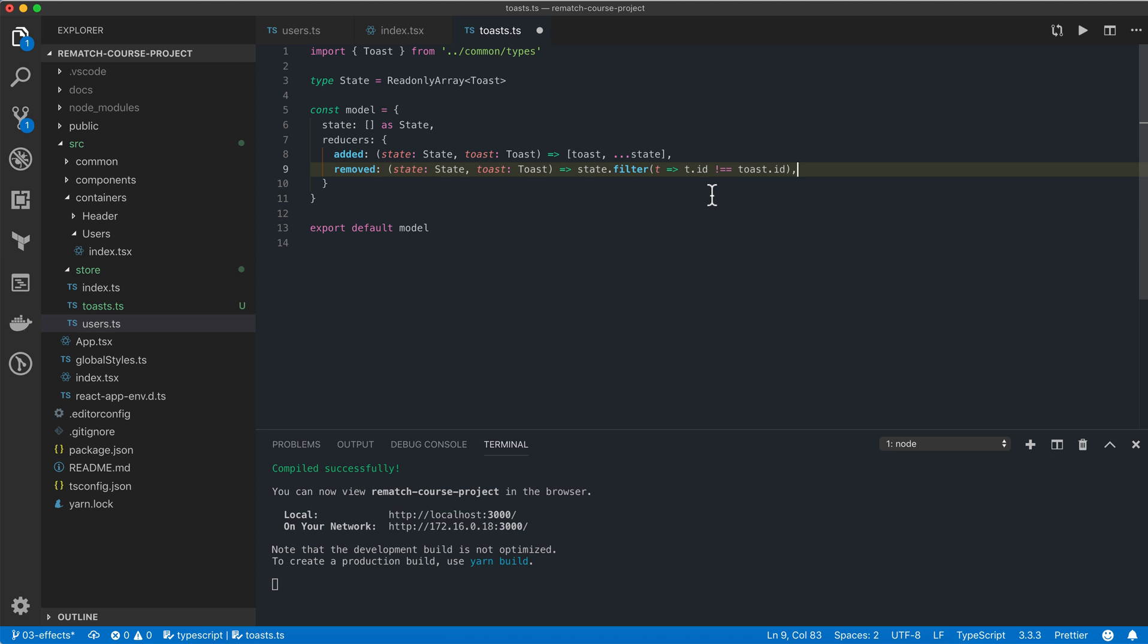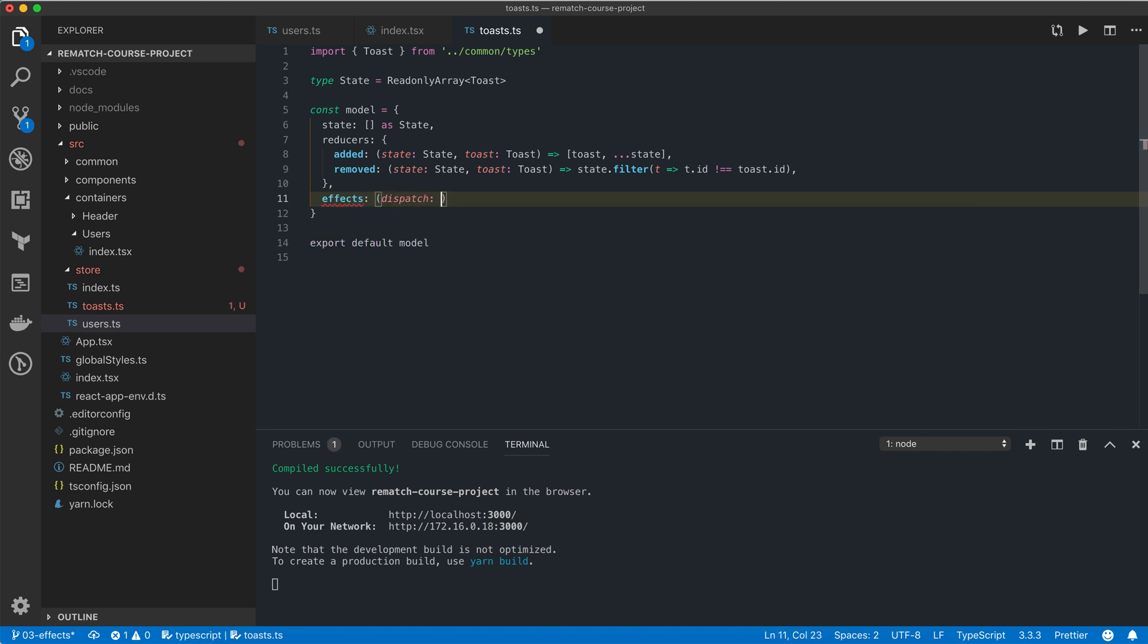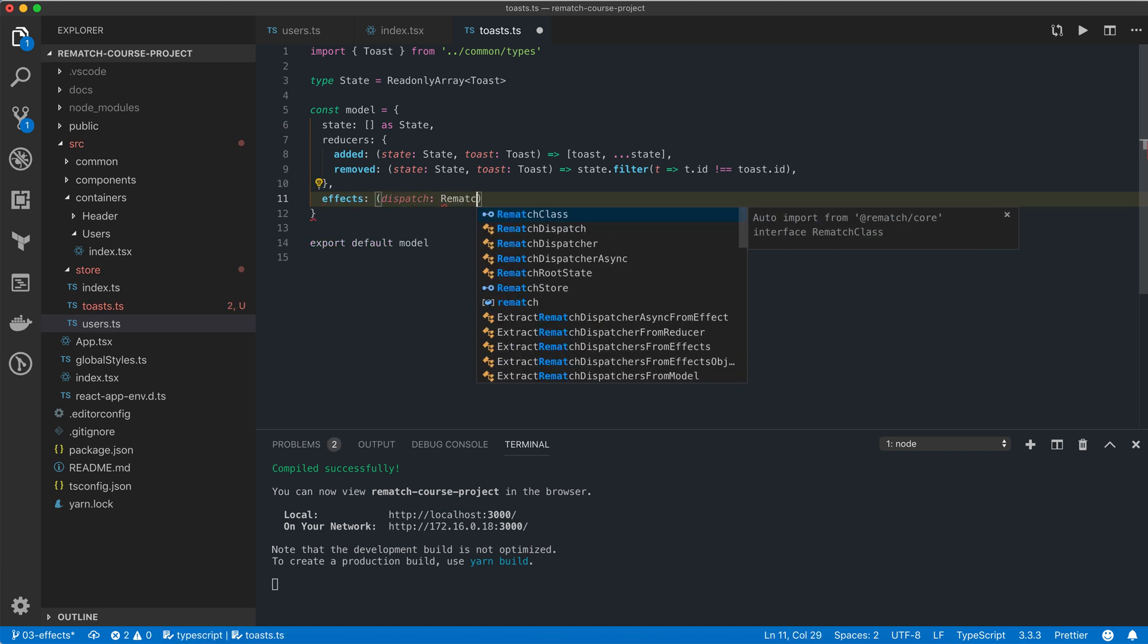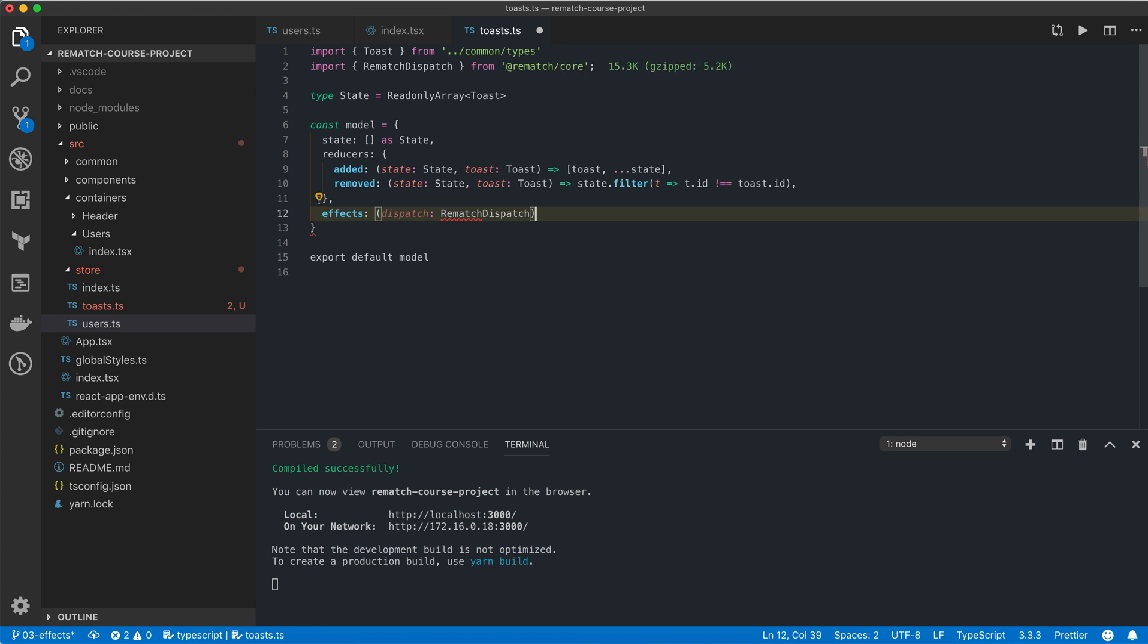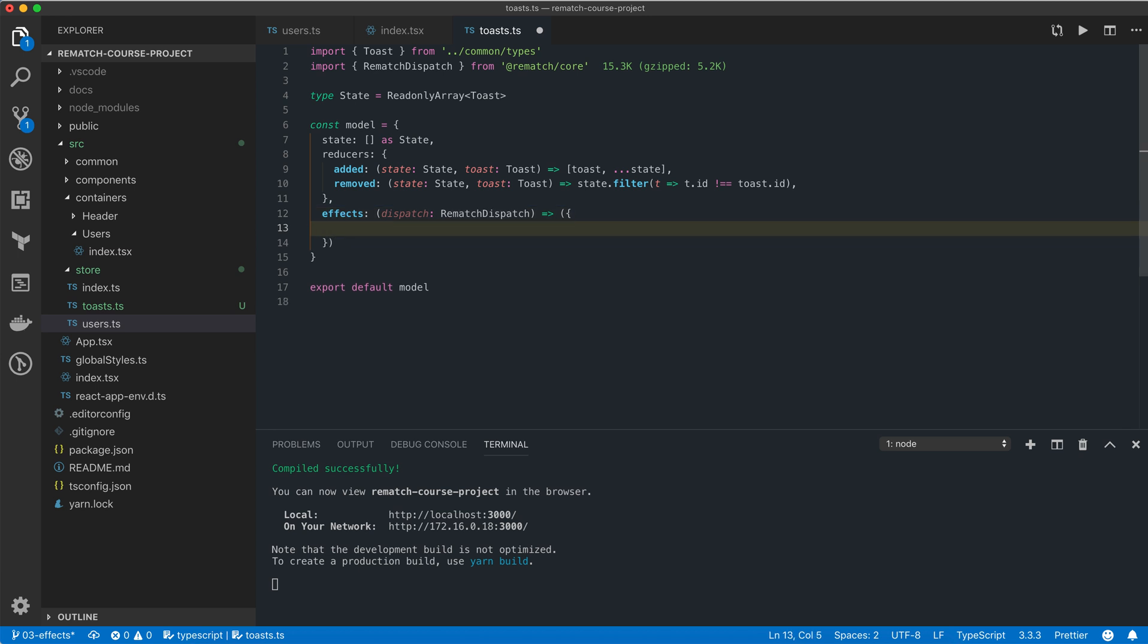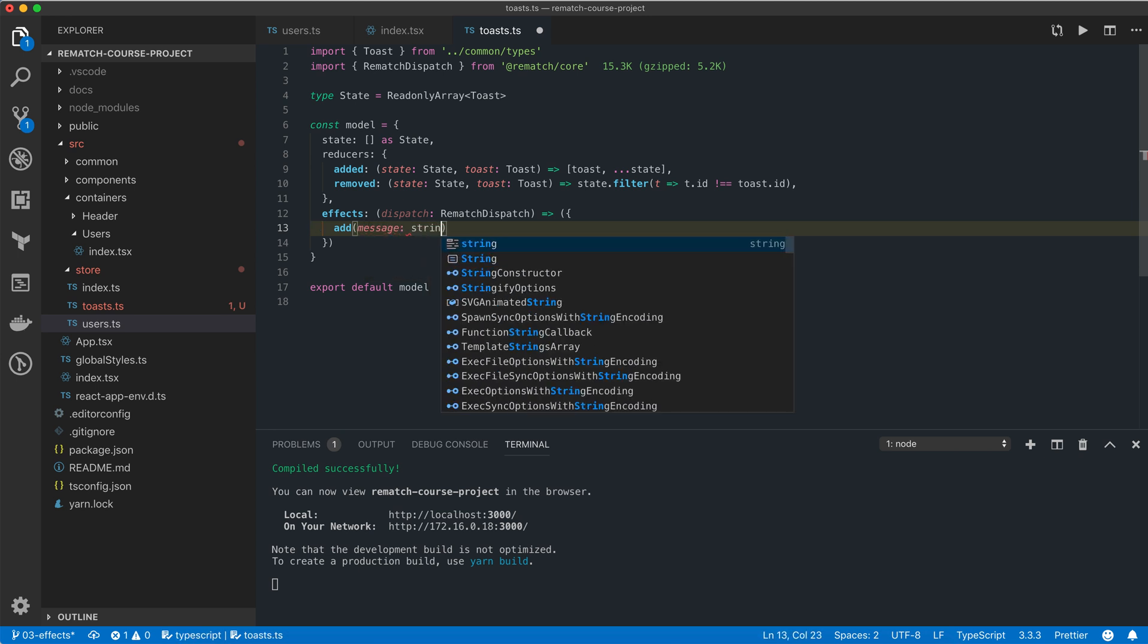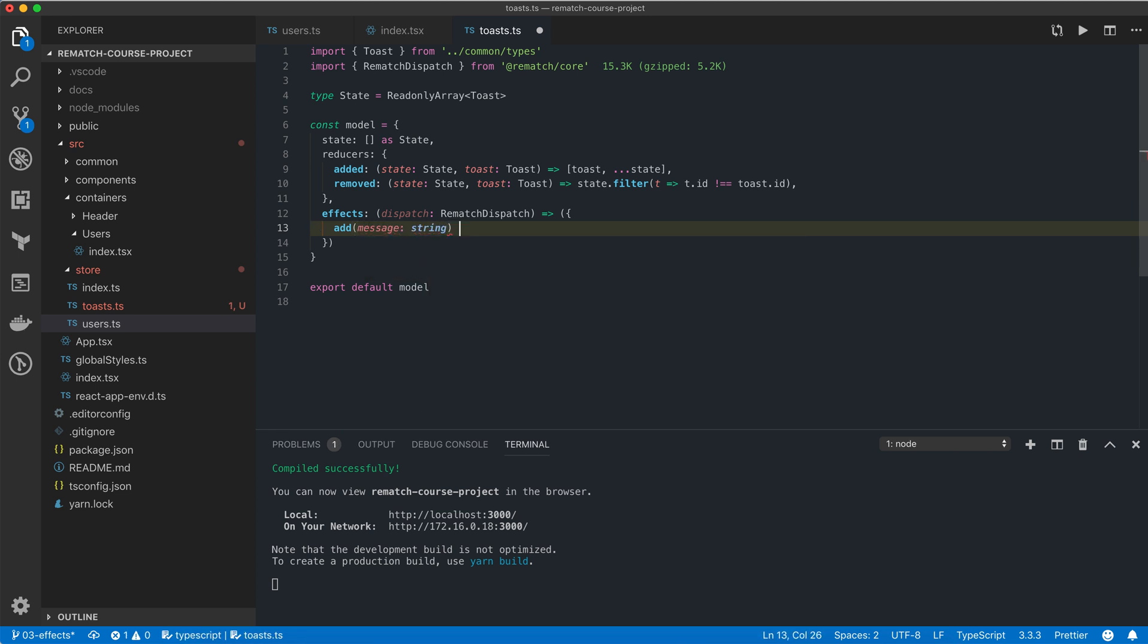To finish the model we're going to add a new effect for adding toast notifications. I'm going to create an effects function with the already familiar signature. Inside the effects object we're going to create a new effect called add which will accept one argument called message which will be of type string. Remember that much like reducers, effects require payload to be passed as a single argument.